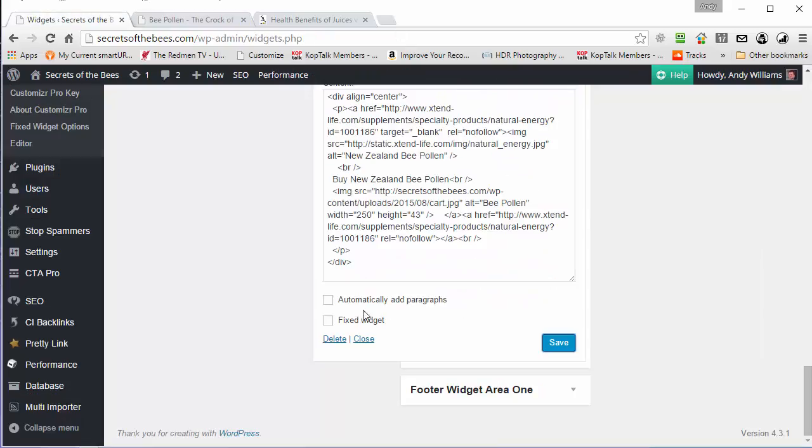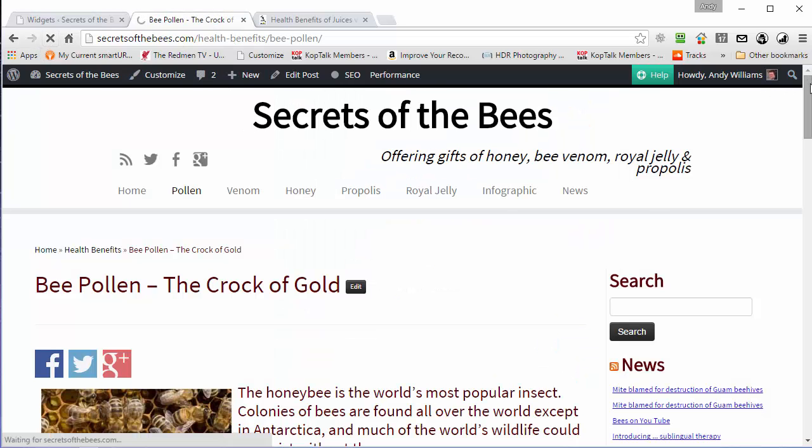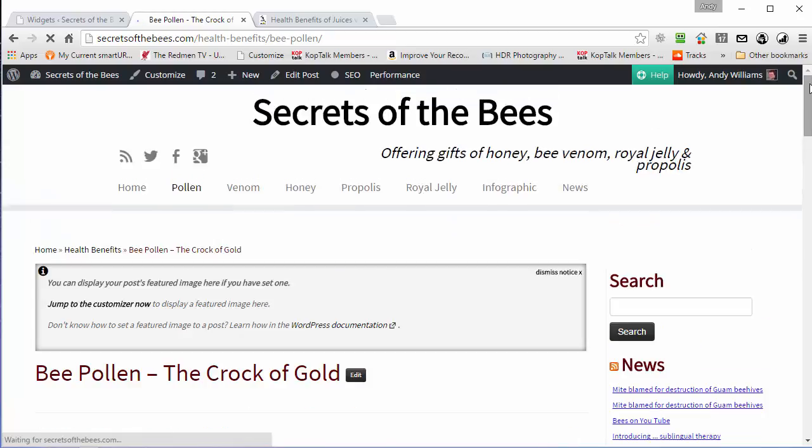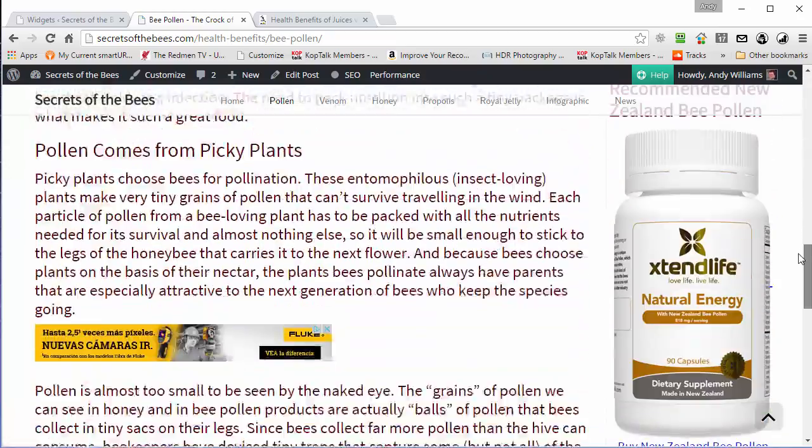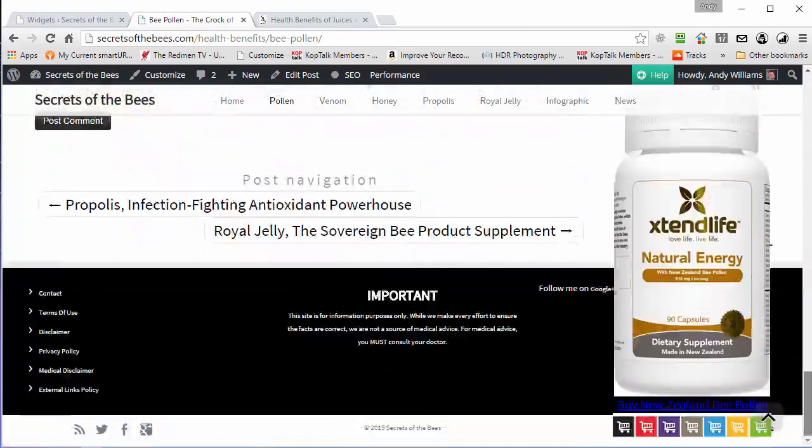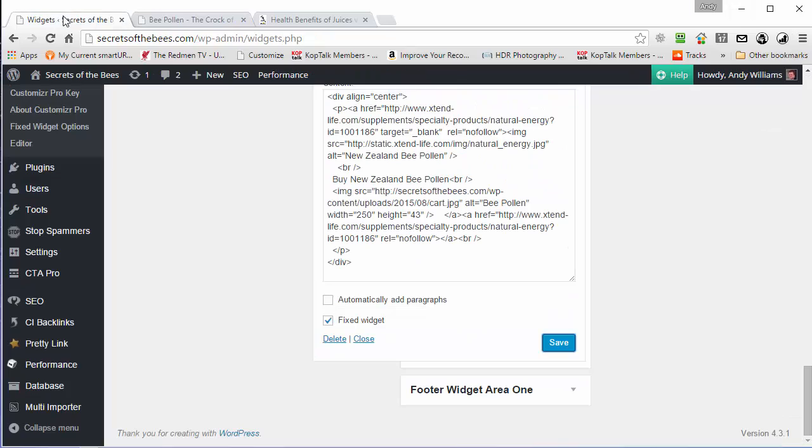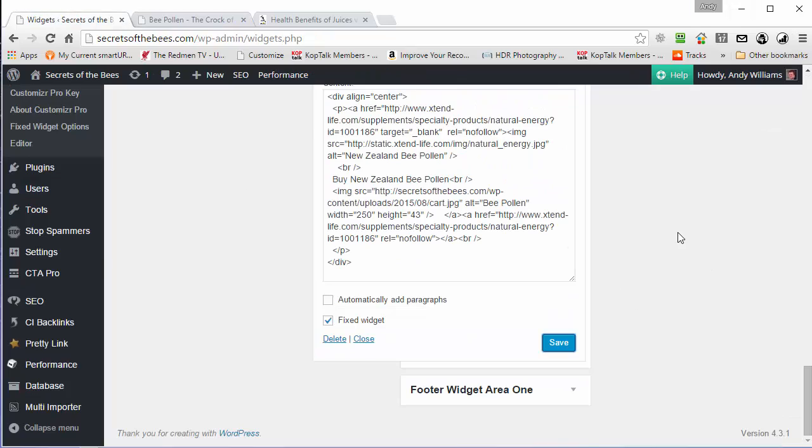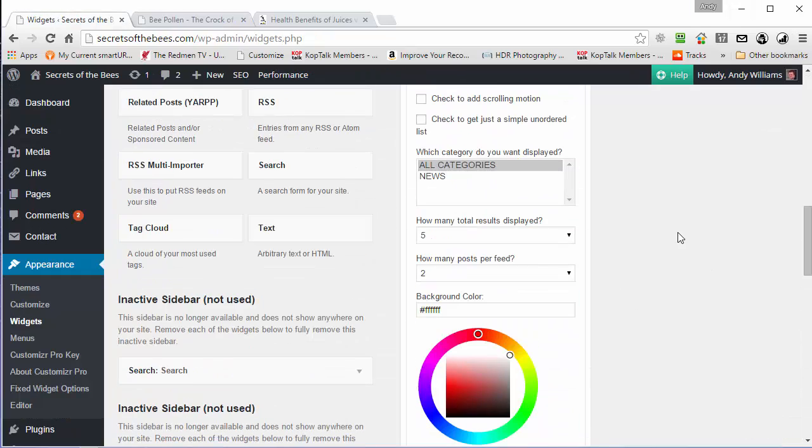If I set it as a fixed widget, let's refresh the page. Scroll down. You can see it then fixes itself to the sidebar. OK, so it's very simple with this plugin. It's a totally free plugin.